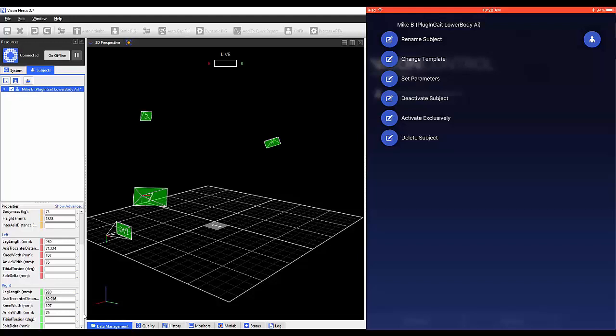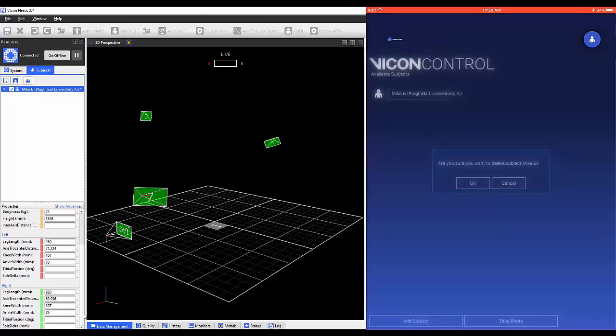Lastly, you have the option to delete subjects from the Control app.